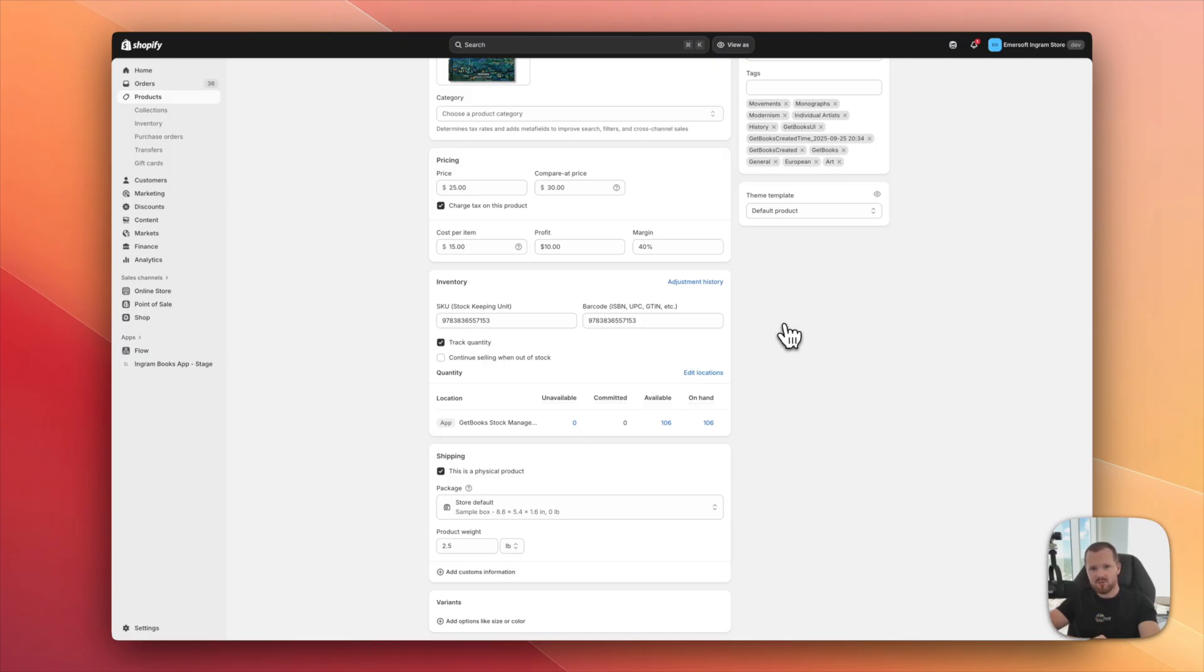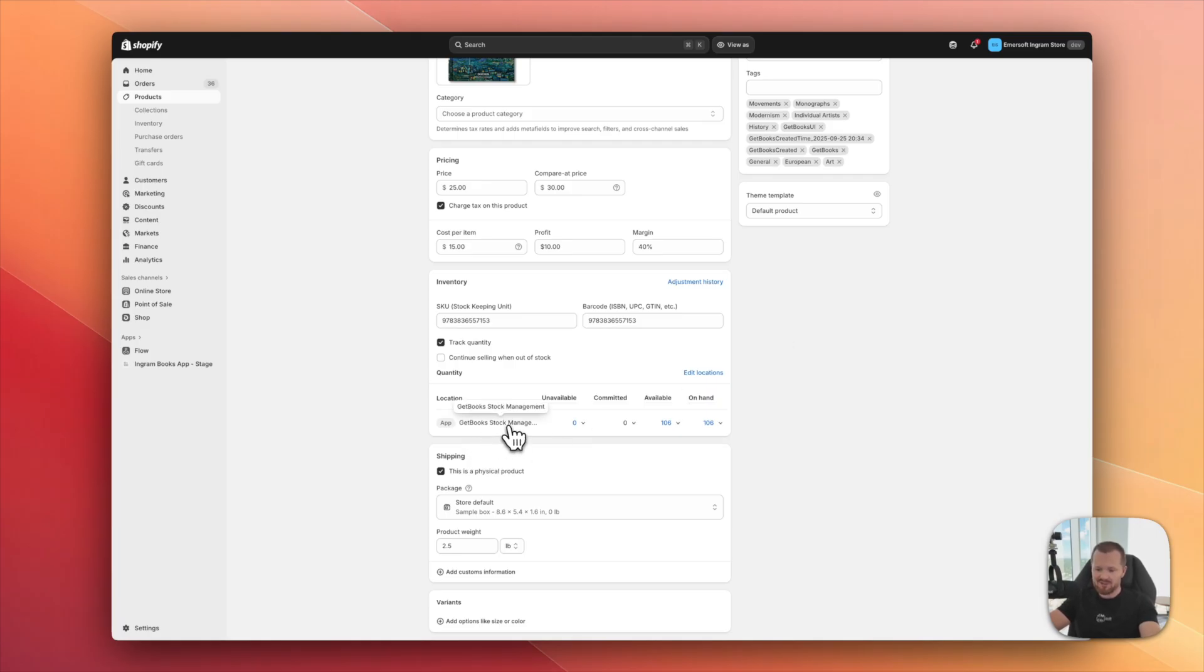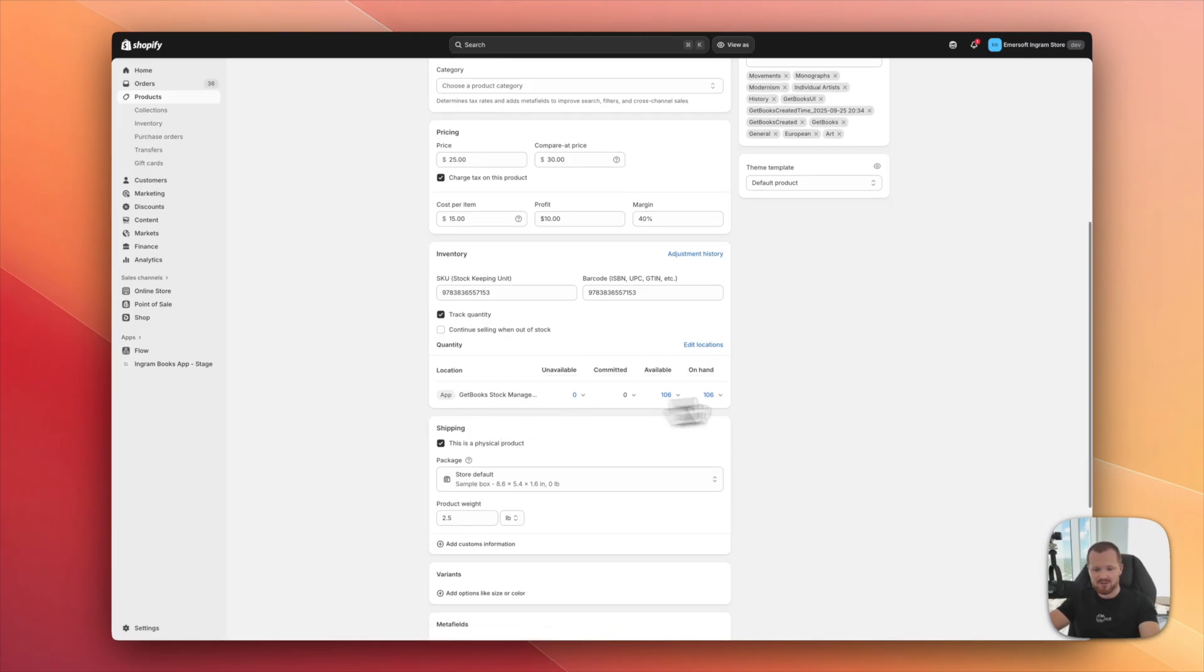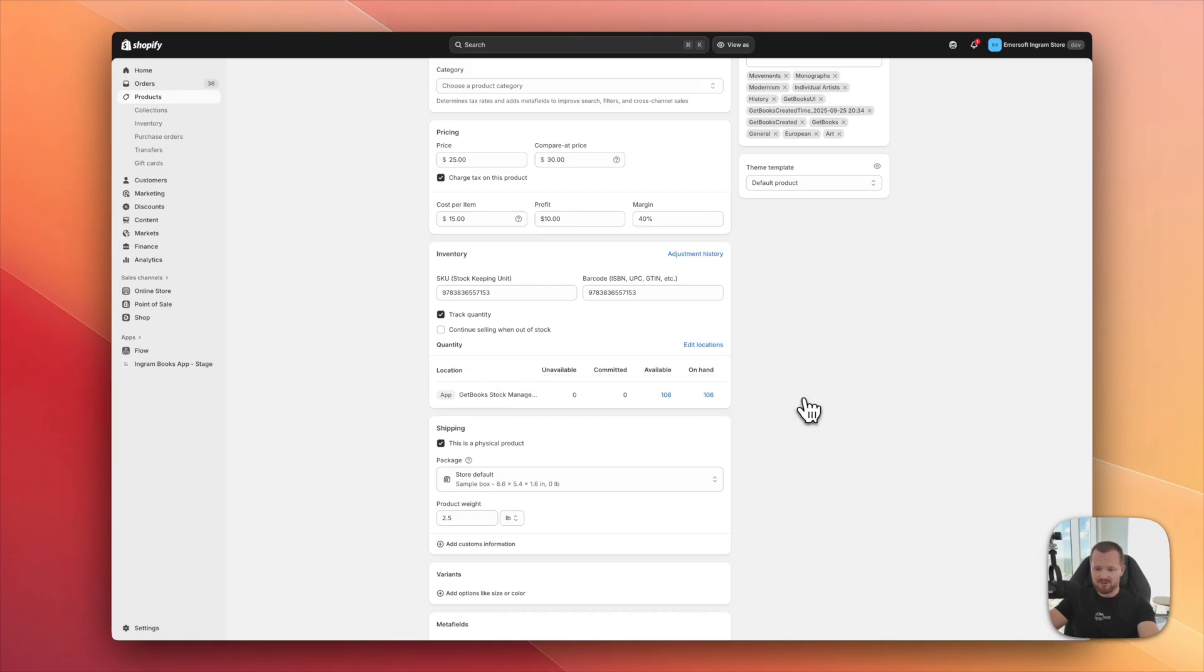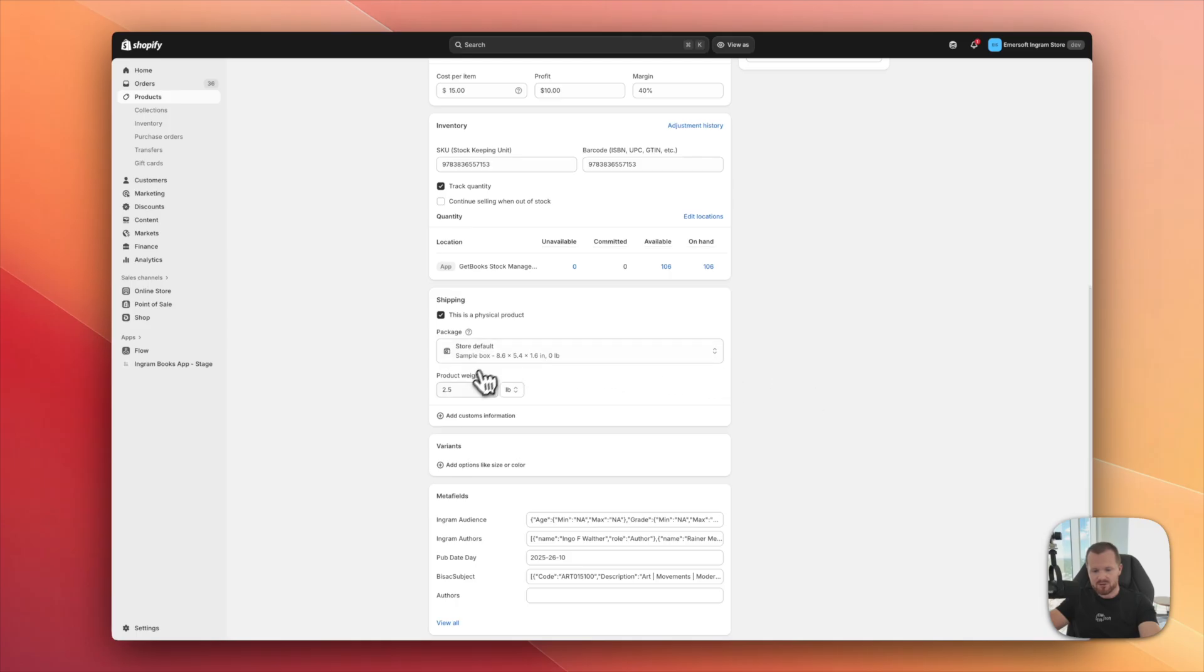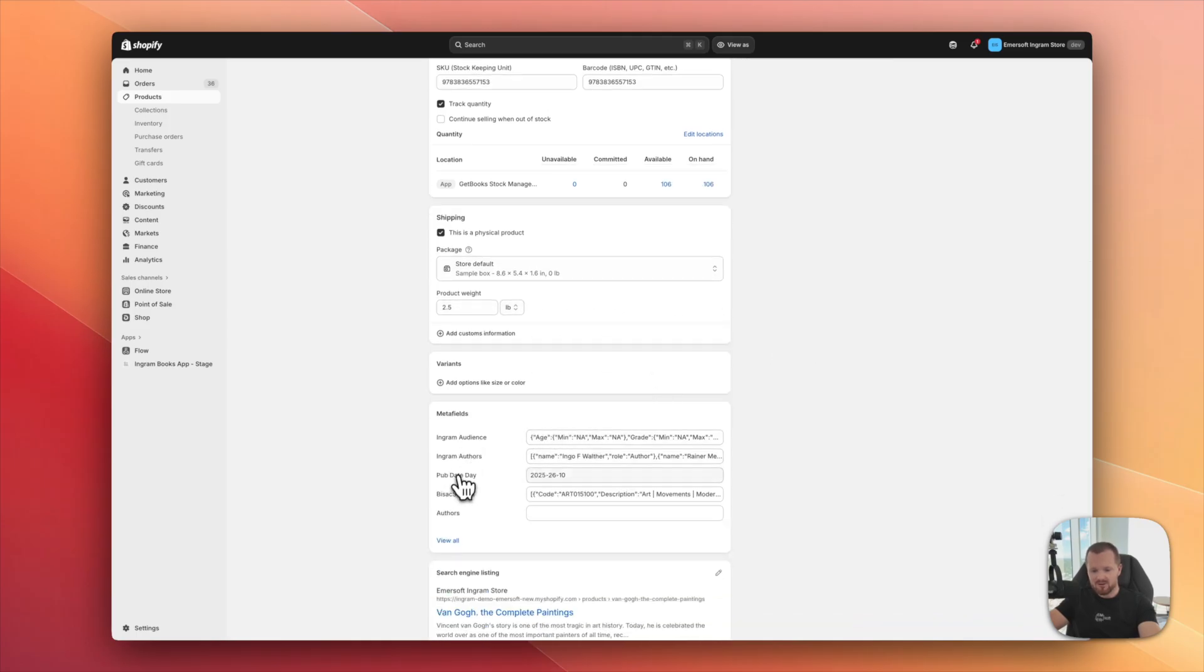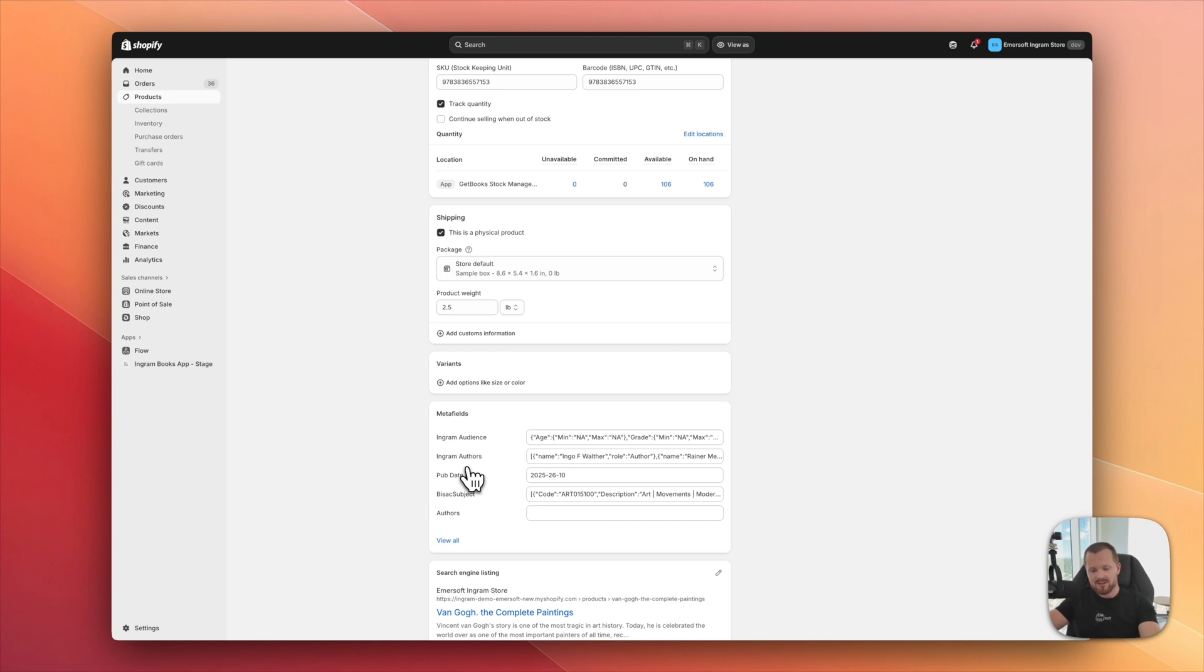ISBNs are added, barcode field is also updated. So if you use POS from Shopify or any other POS, that's going to work out of the box. Then we have the GetBook stock management, which is actually a location from our app, from our Shopify app. And this is actually Ingram inventory. This number is up to date at all times.